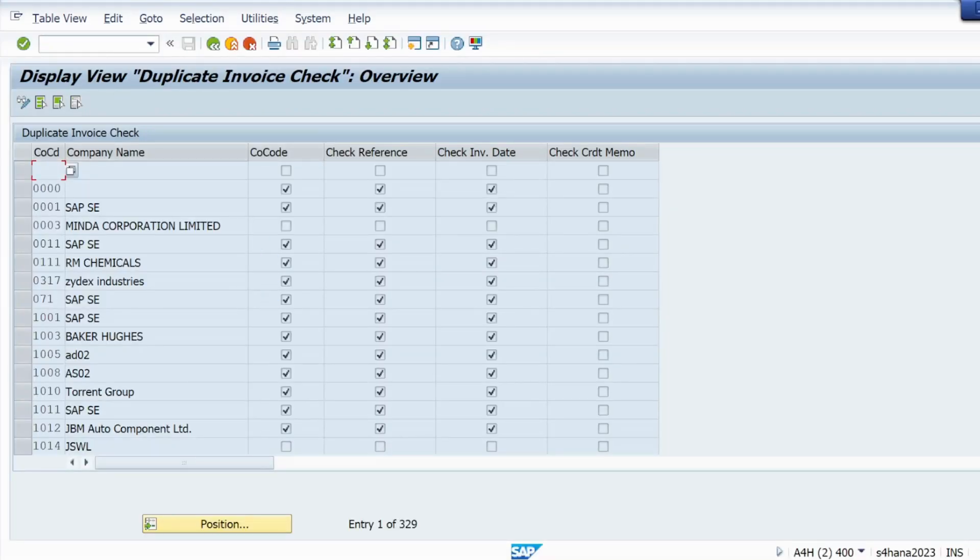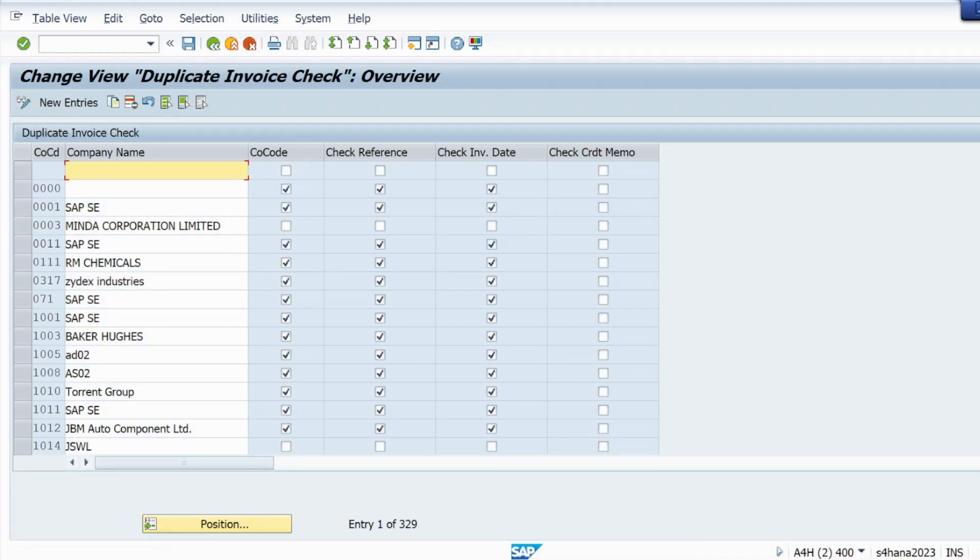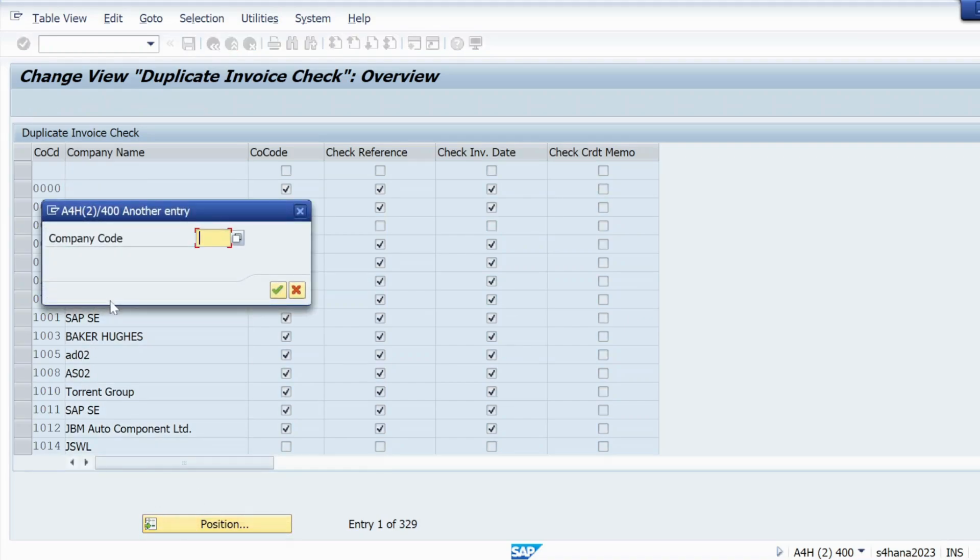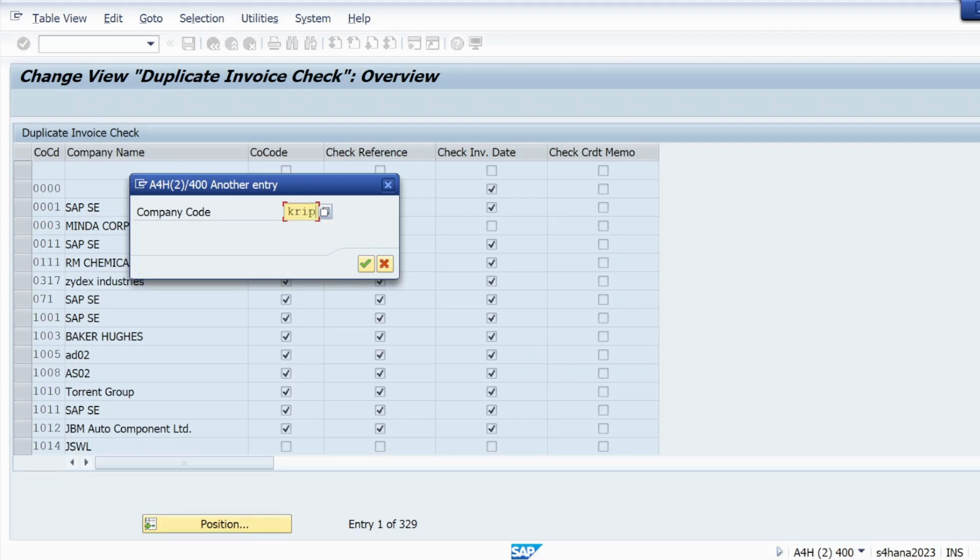And here right now it's in display mode, so I will just select here and it will change to change mode. So now it's in change mode. You just first check is your company code data available here or not. Let me check with my company code because I'm getting error.